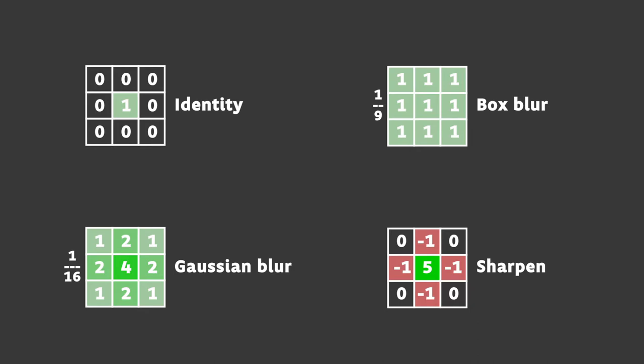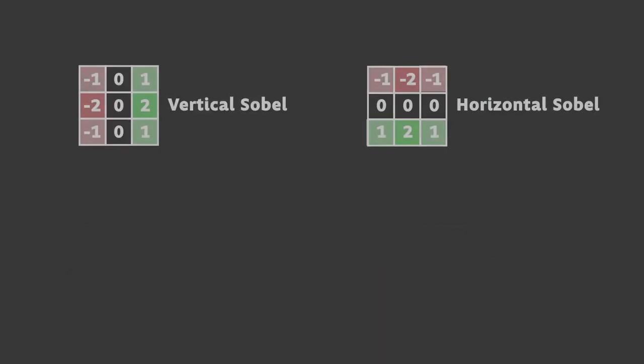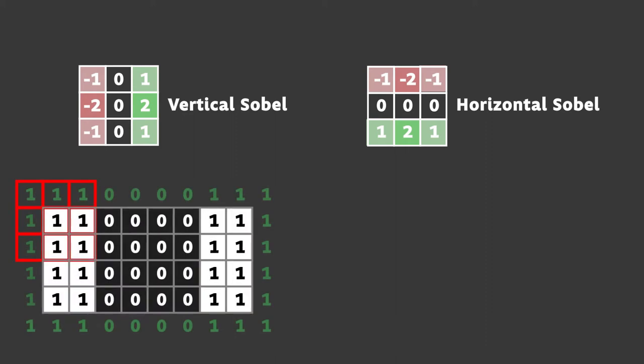But enough about that, we're all here for edge detection. To detect edges, we only care about the intensity of the image, so we'll be dealing with a grayscale image. We'll come back to how to convert our image to grayscale later. For the edge detection, we're going to use the Sobel filter. This is a two-pass filter which means we're going to process the image once to detect the horizontal edges and a second time to detect the vertical edges and then combine them together. Let's look at how this works in practice on this very simple example image.